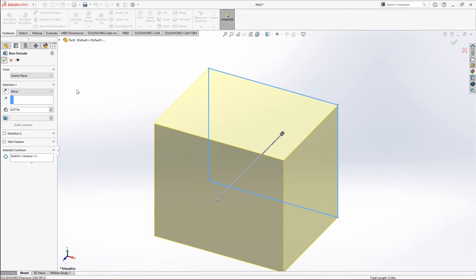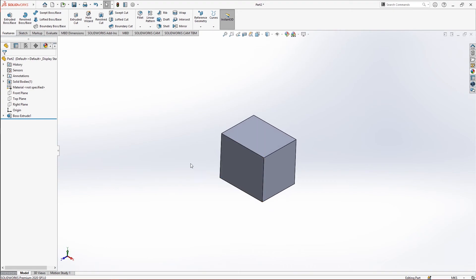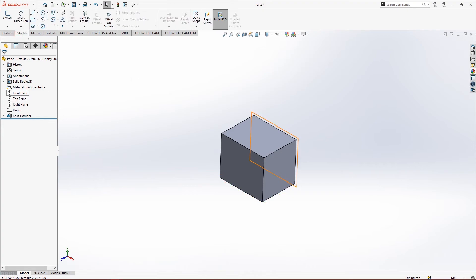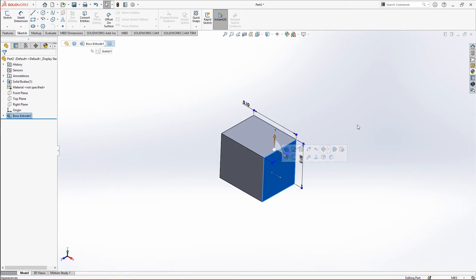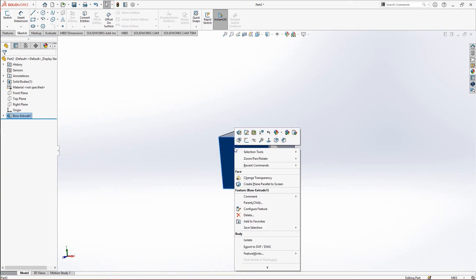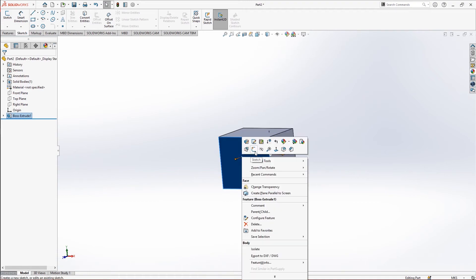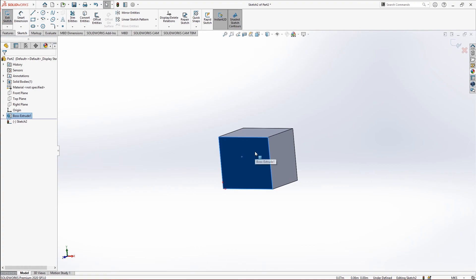We are done — we have our first 3D model. Now if you want to make another sketch, we have two options: either we can go again to the front, top, or right plane, or you can make sketches on any particular side of this cuboid. You just right-click on it and click on Sketch, and you will be able to sketch on that particular plane.